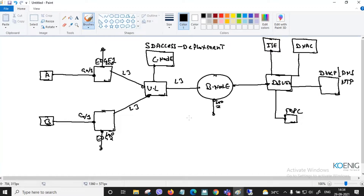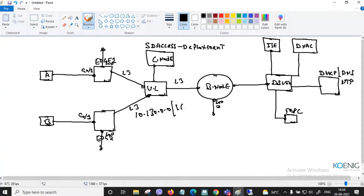In this network, you first select your IP pool — the underlay IP infrastructure. Let's say you are using 10.130.0.0 as the underlay pool, along with ISIS as the routing protocol.